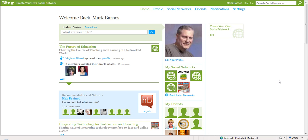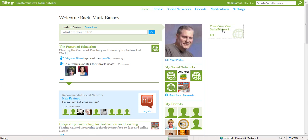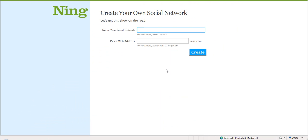In this video, we're going to talk about how to create a social network for your classroom using Ning.com. As you can see, I'm on my Ning home page. You can register for free, and when you do, you'll create a page like this one. From here, we want to go to create your own social network, and as you'll see, this is very simple.